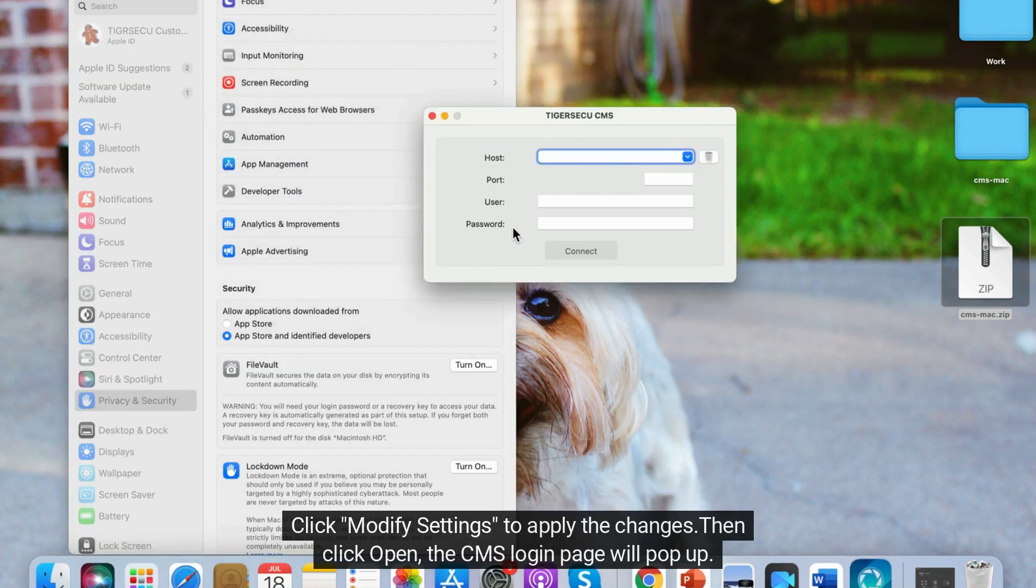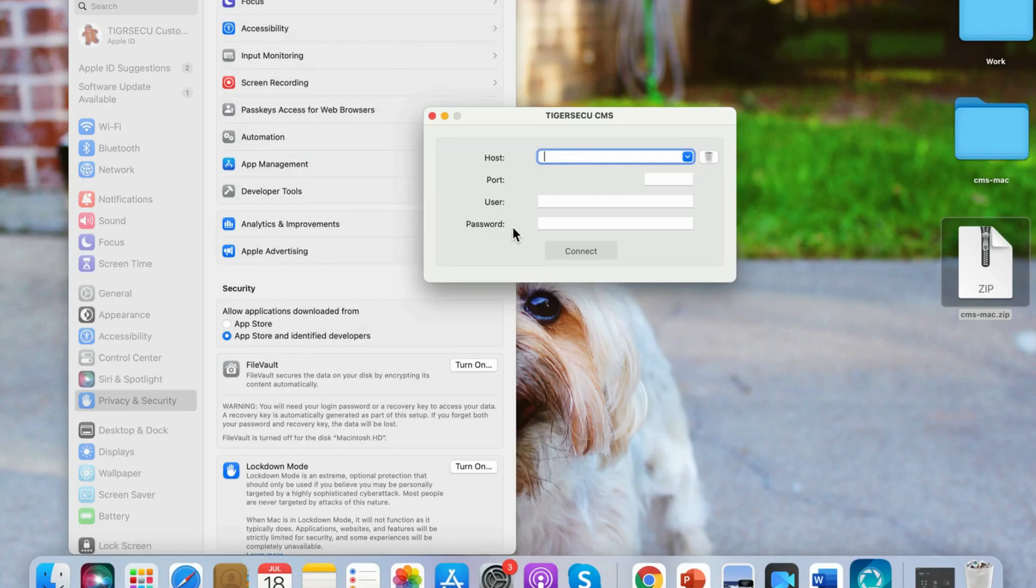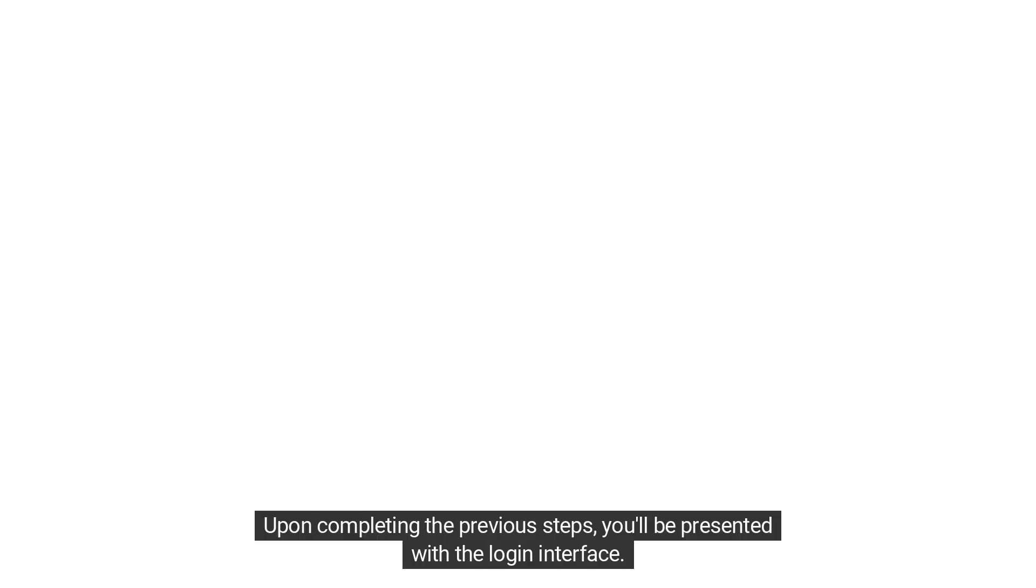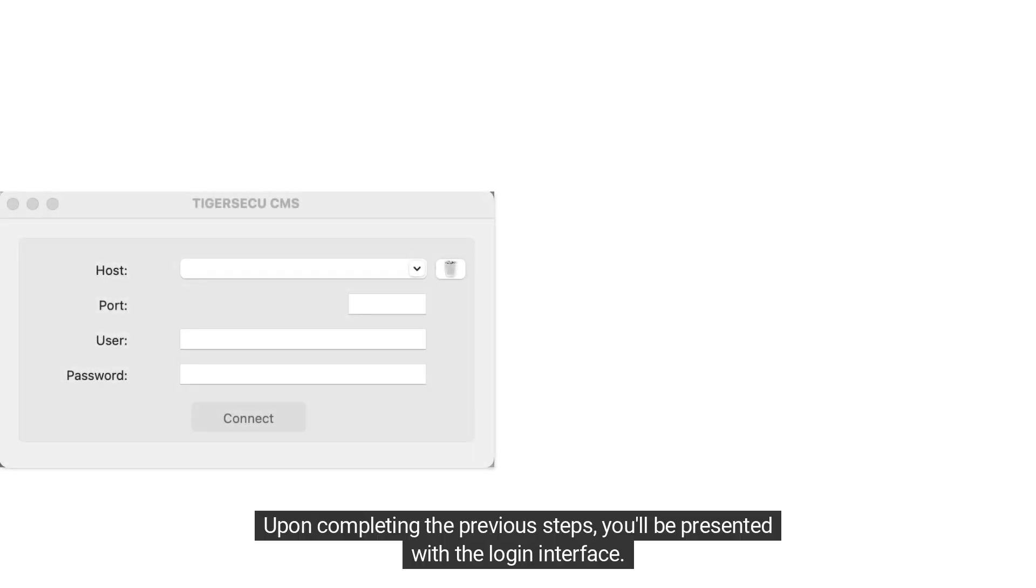The CMS login page will pop up. Upon completing the previous steps, you'll be presented with a login interface.